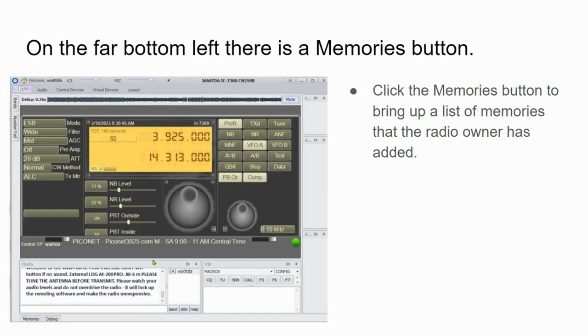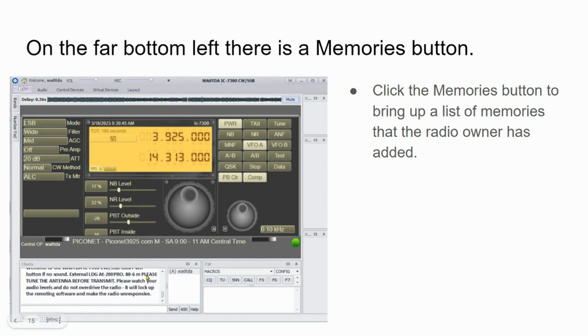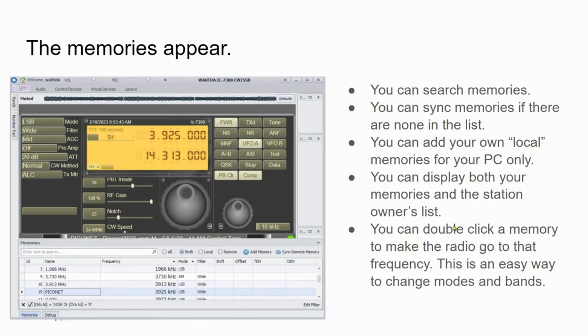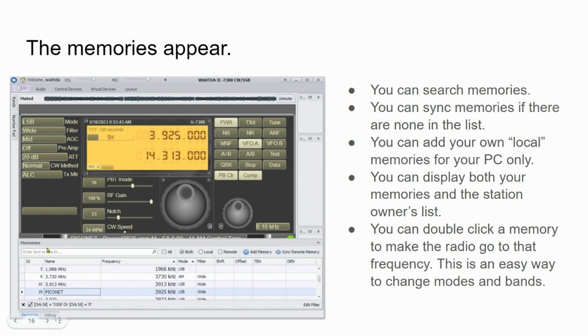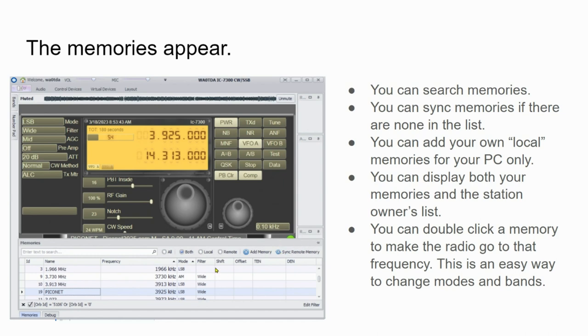On the far bottom left, that's going to be in the lower left corner of the screen, there's a memories button down in here. If you click that button, what's going to happen is the list of memories is going to come up here. You can search the memories. There's a search box here, it says enter text to search. You can sync memories if there are none in the list. And you start out with the first time you connect to a station, maybe you're going to use this station often. But the first time you connect to it, please sync the remote memory, and then this list will show up here with the frequencies that the station owner has put into the memories.